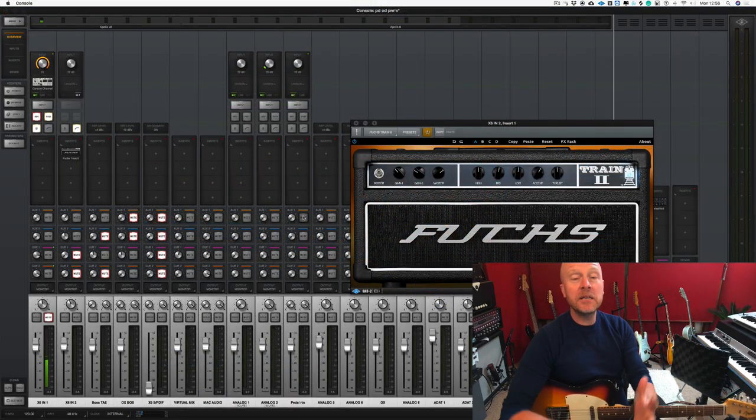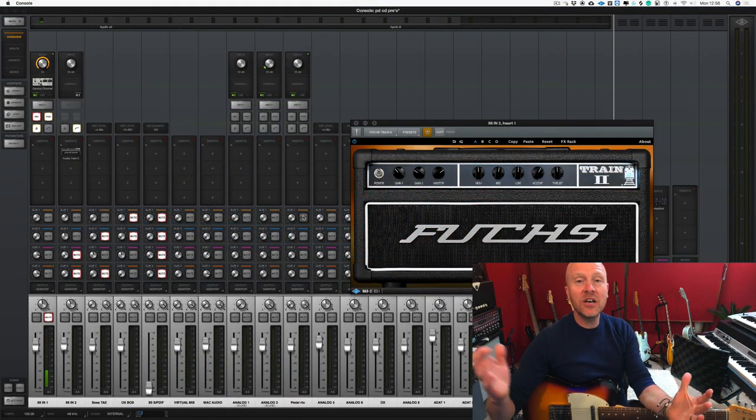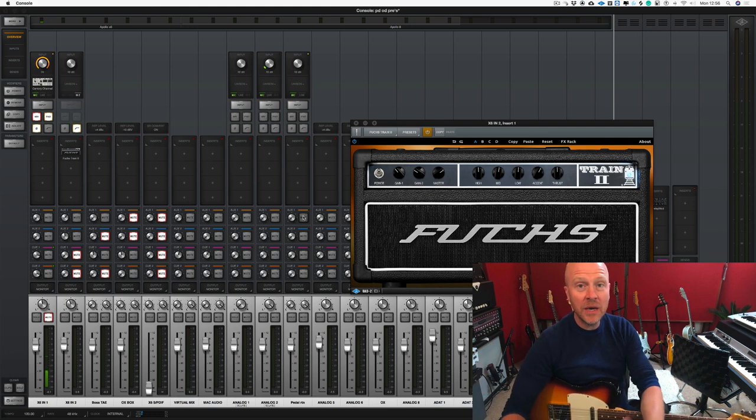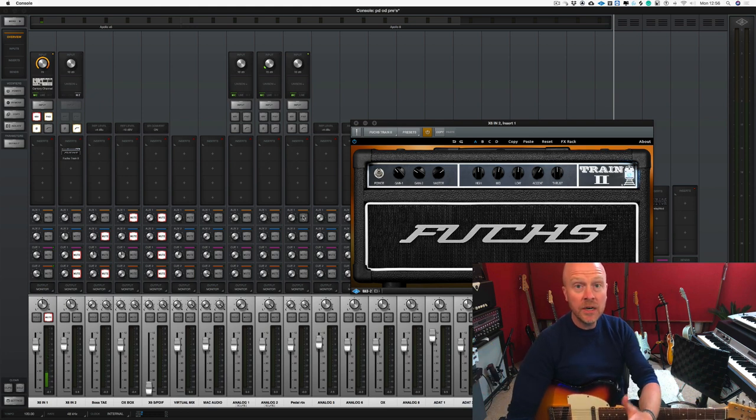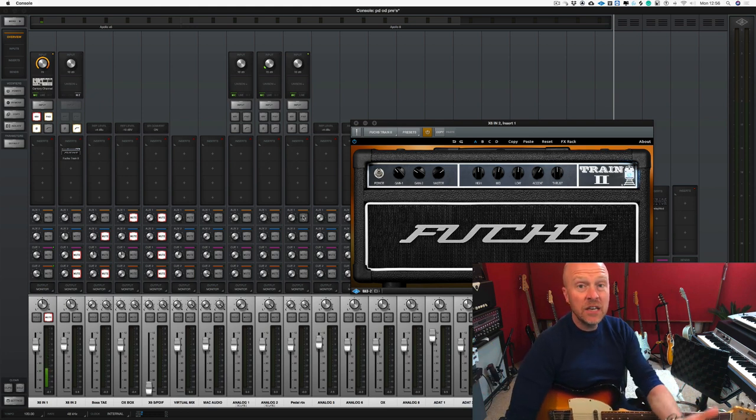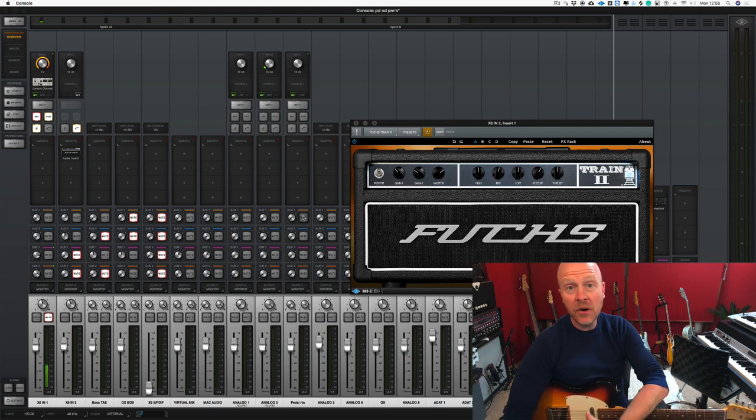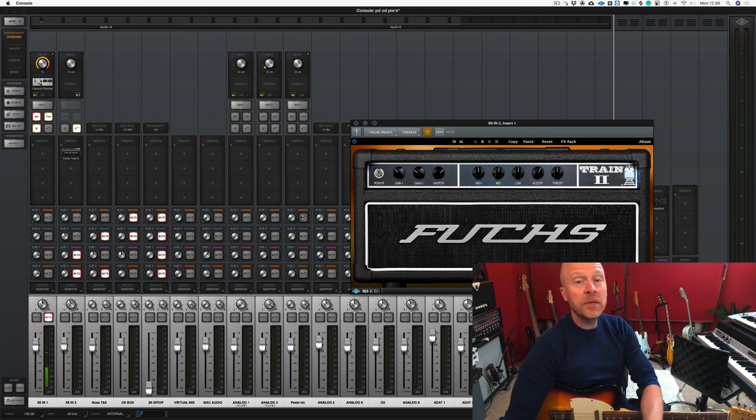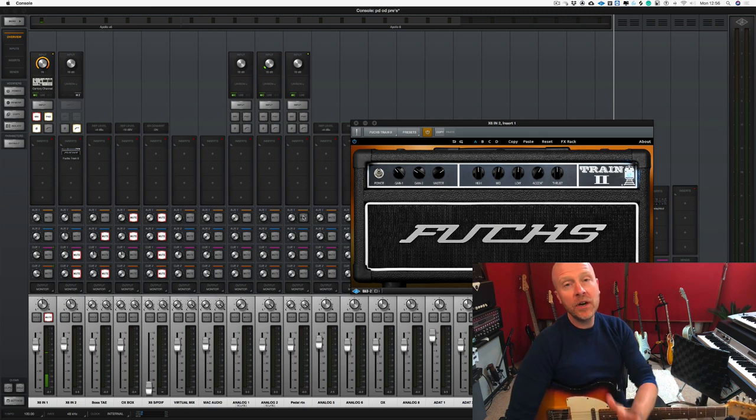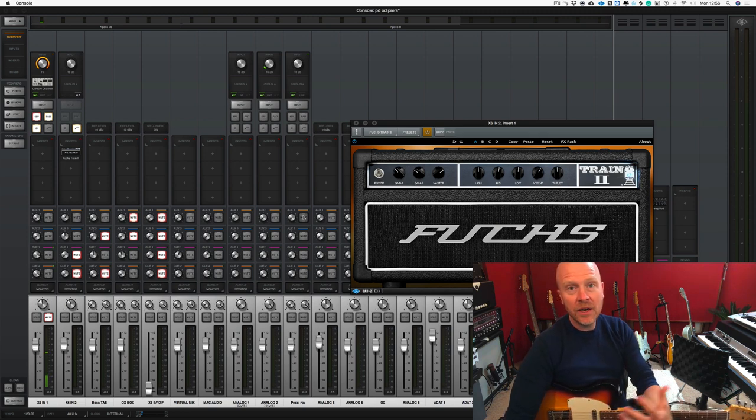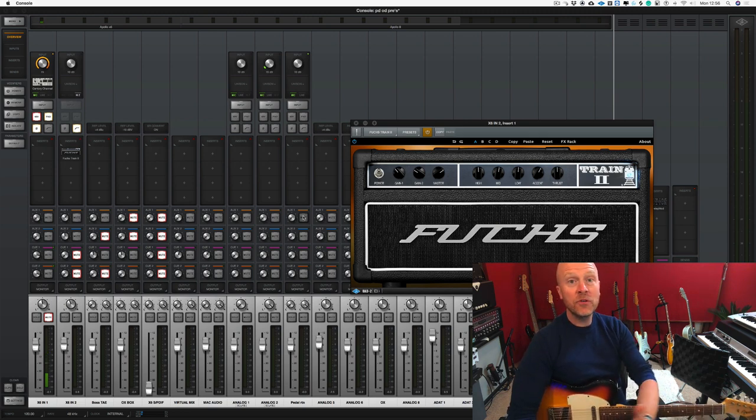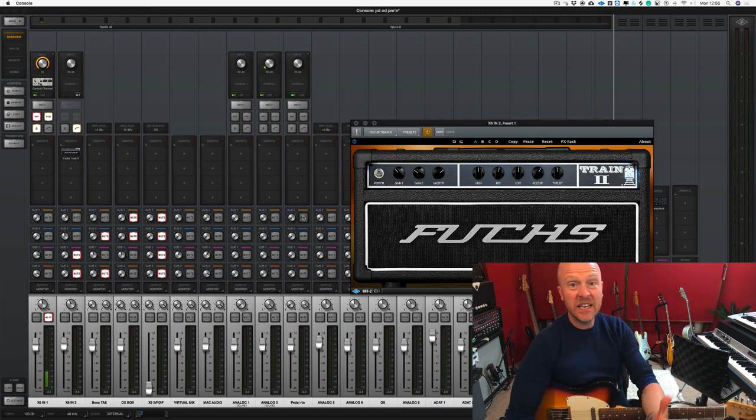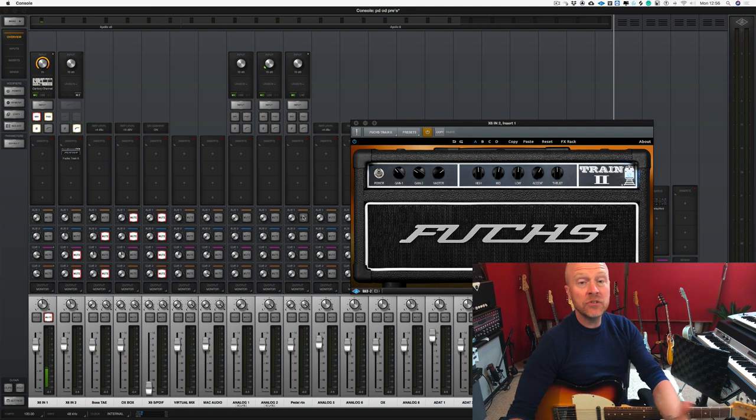Many great recordings have been made by plugging a guitar straight into a recording console something like a Neve or an SSL and then taking an output from that channel and running them into a guitar amplifier for some extra gain and some extra mojo.